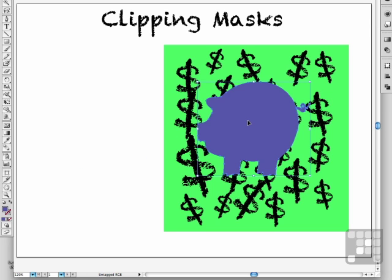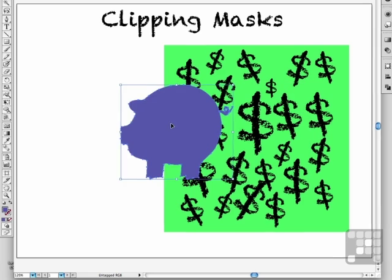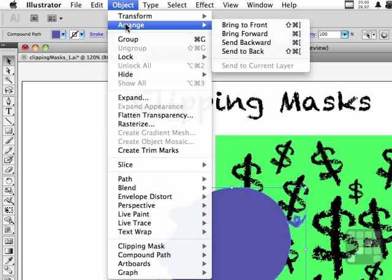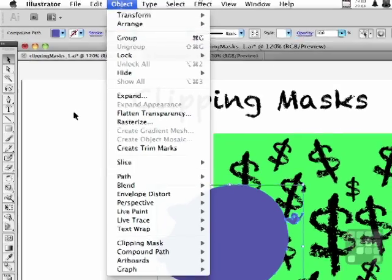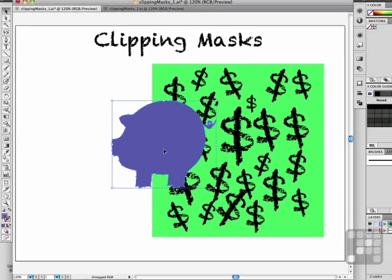The mask needs to be on top, which it is. If it isn't for whatever reason, simply go up to the word Object, go to Arrange, then Bring to Front, and it'll put it on top for you.